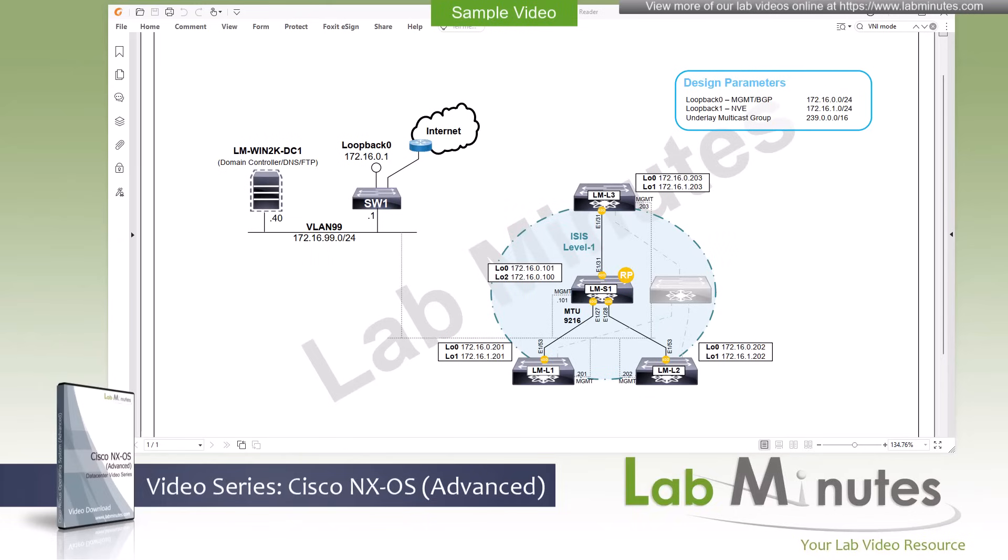For a complete list of NX-OS videos, you can visit our website under data center section. There you can also sign up for our newsletters to receive the latest video updates.